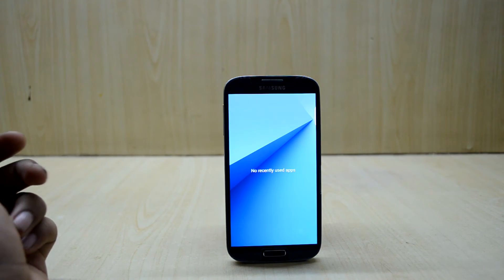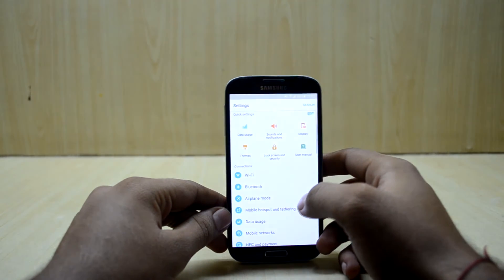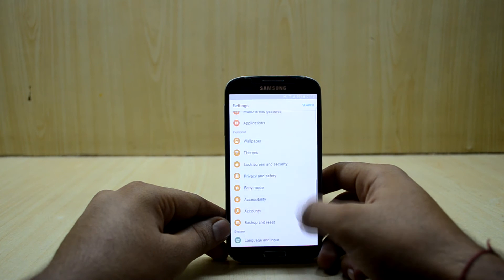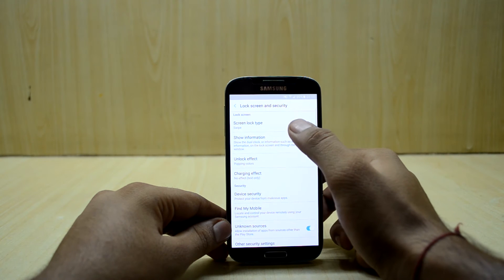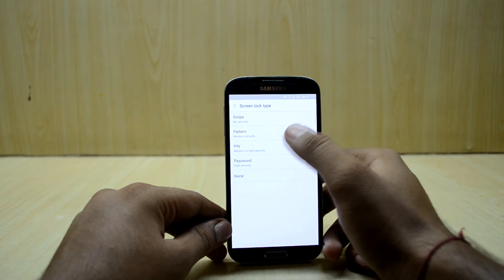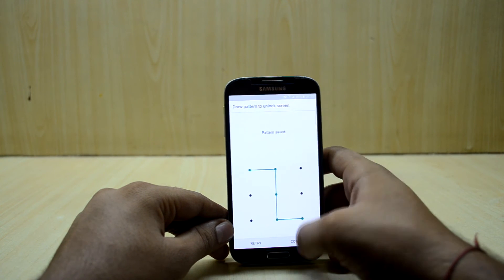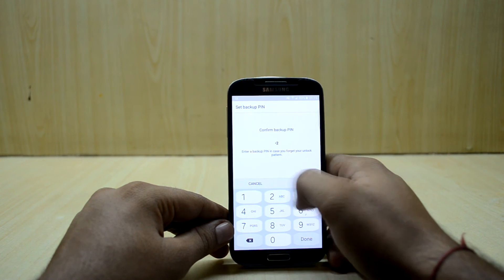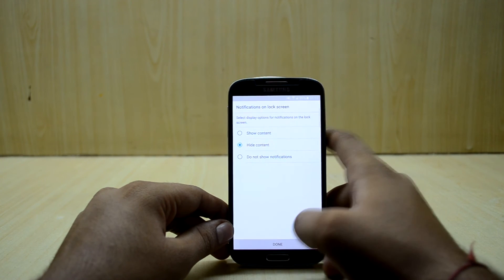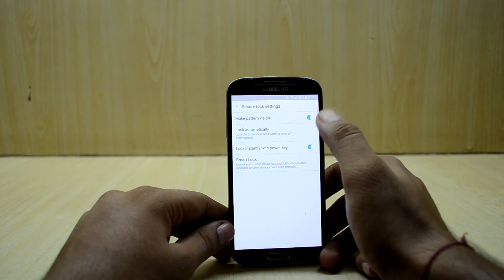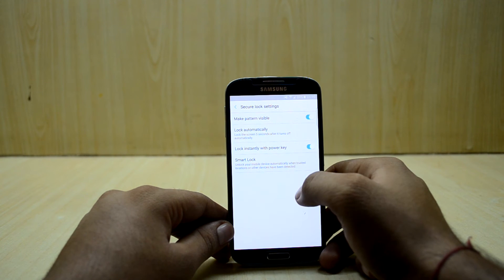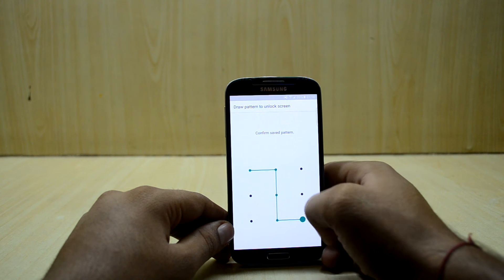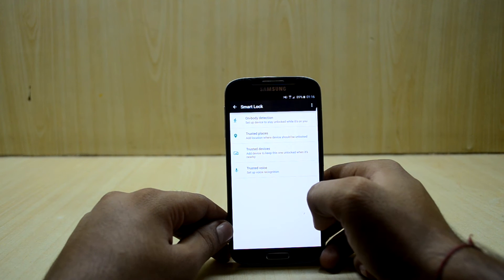Let me show you the secure lock. We're just gonna go in lock screen and security. I think you need to have a password for it to work so I'm just gonna put in one password, let's put in pattern. There's the secure lock screen setting and as you can see you have make pattern invisible, lock automatically, lock instantly with power key, you have smart lock as well.